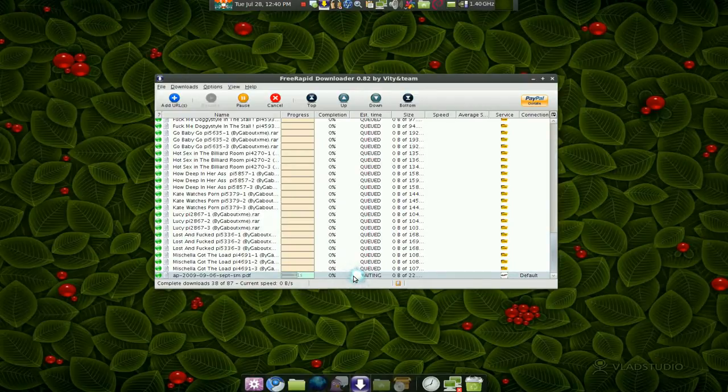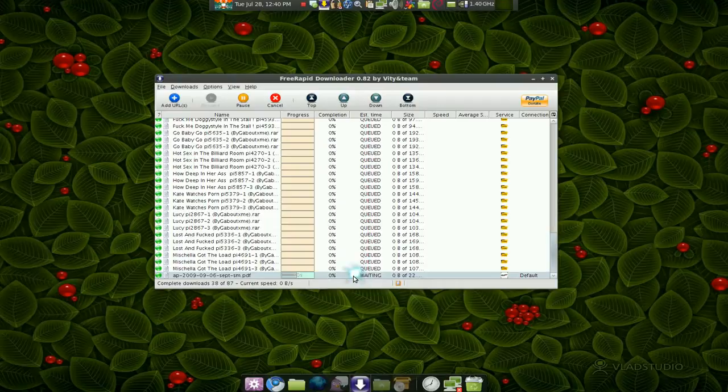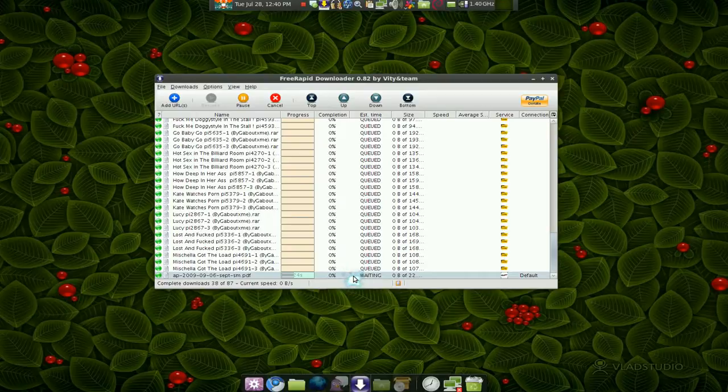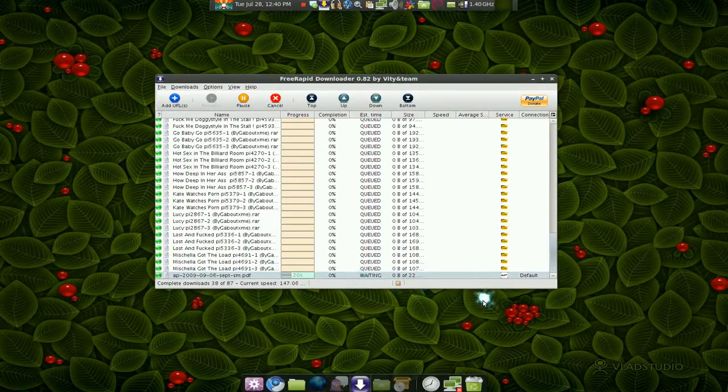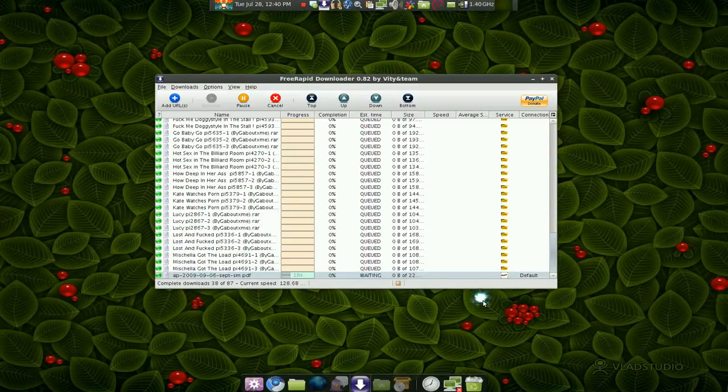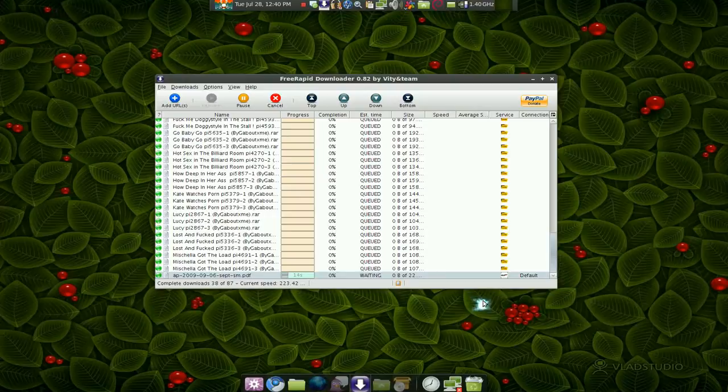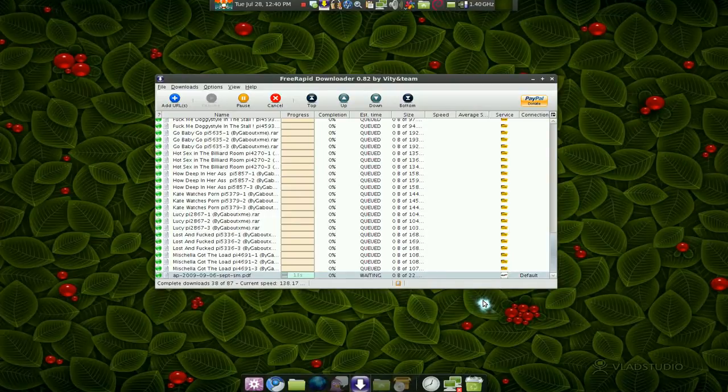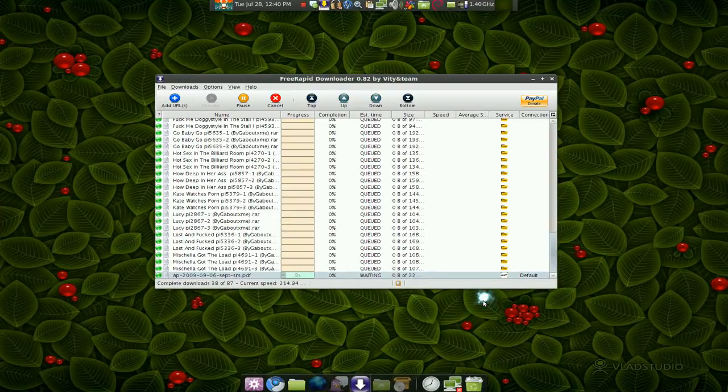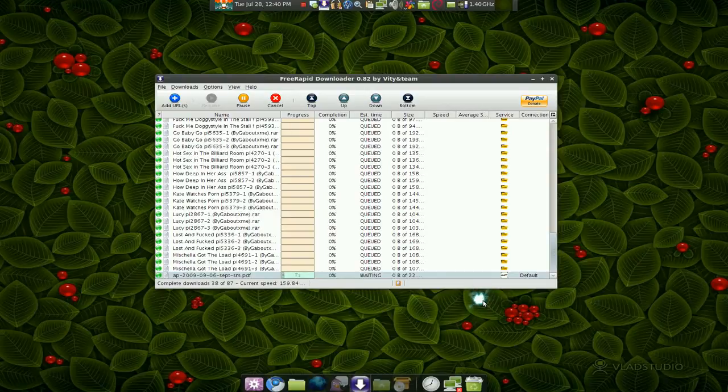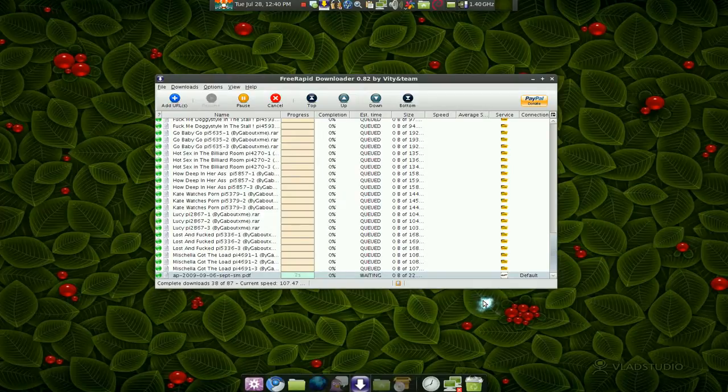So that being said, some features in here that are missing that I like in my JDownloader is the speed limiter. They don't have that. So if you're on a family home and you're sharing internet connection with other people, this program sometimes will download at max speed and slow down your internet connection, which you cannot limit. So that is one downfall that I hate about this program right now.